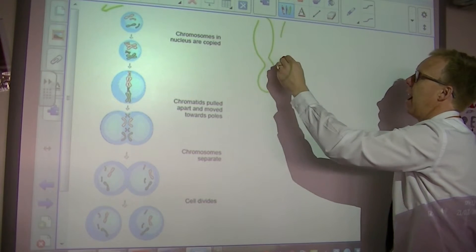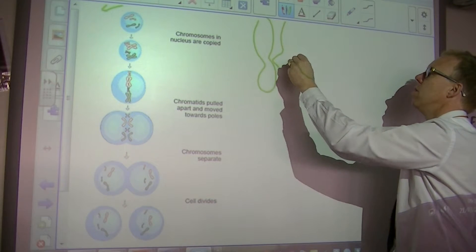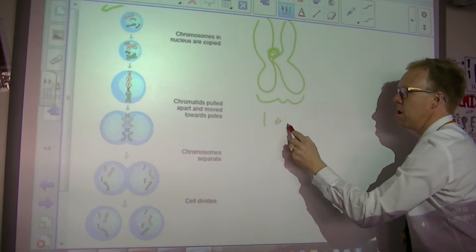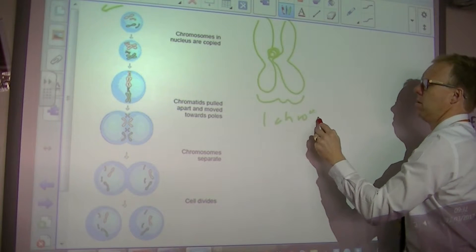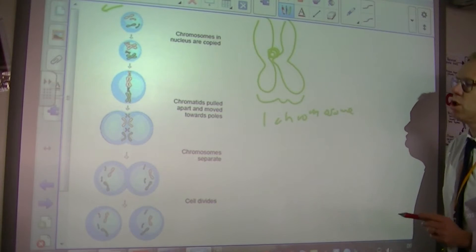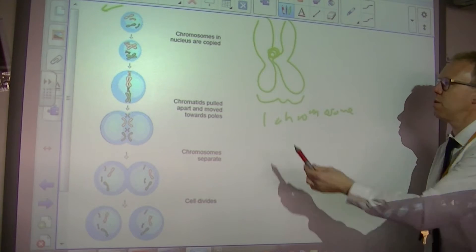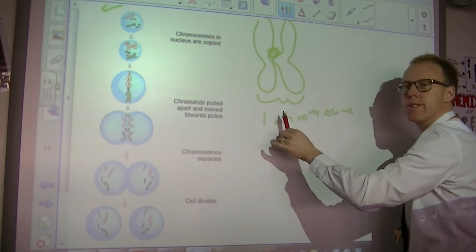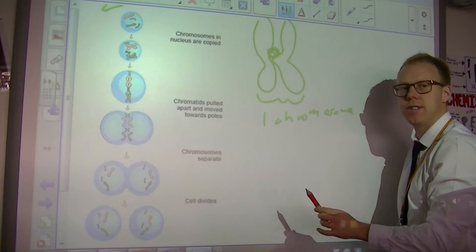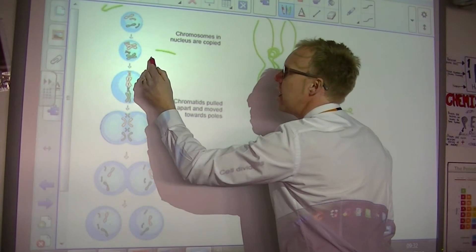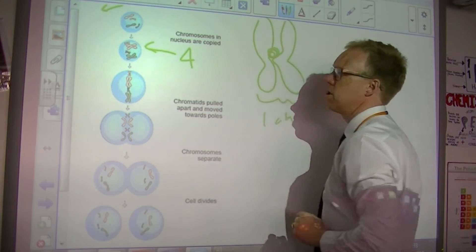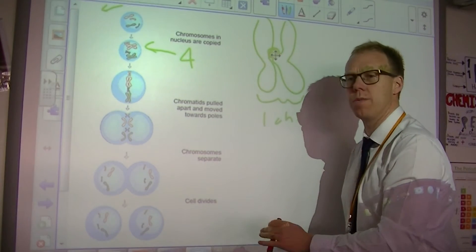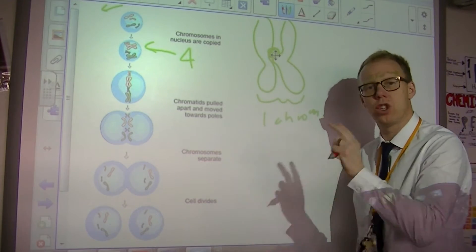After duplicating, they now look like an X-shape — the structure you normally associate with a chromosome. So this is one chromosome made of two chromatids. In that diagram there are still four chromosomes, not eight like some people write and think. Still four chromosomes, but they are duplicated — they've got two arms, or chromatids.